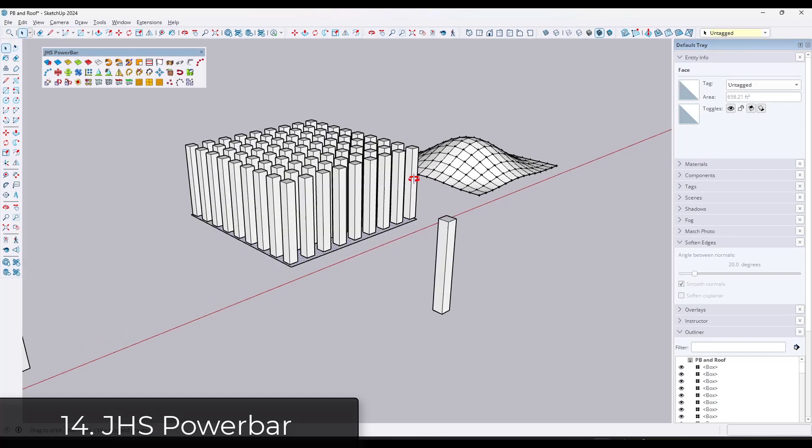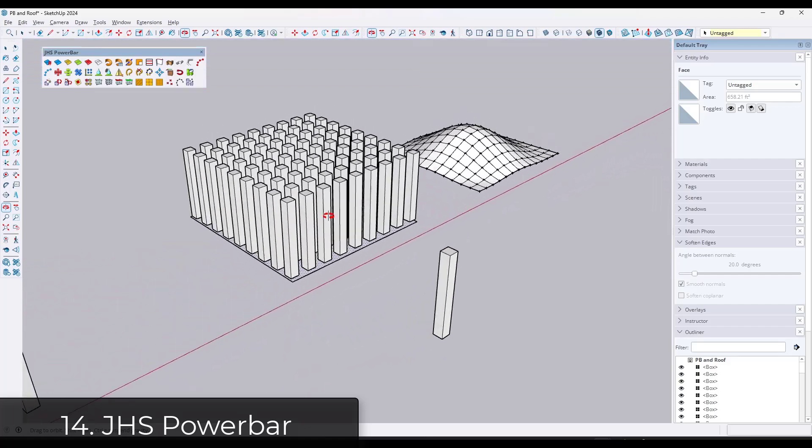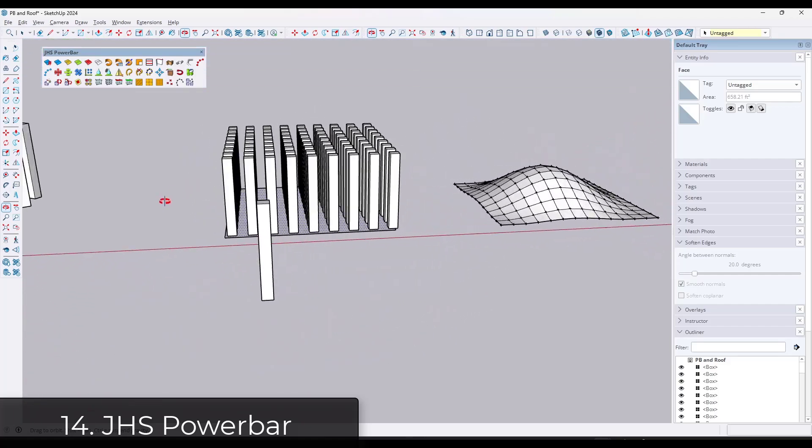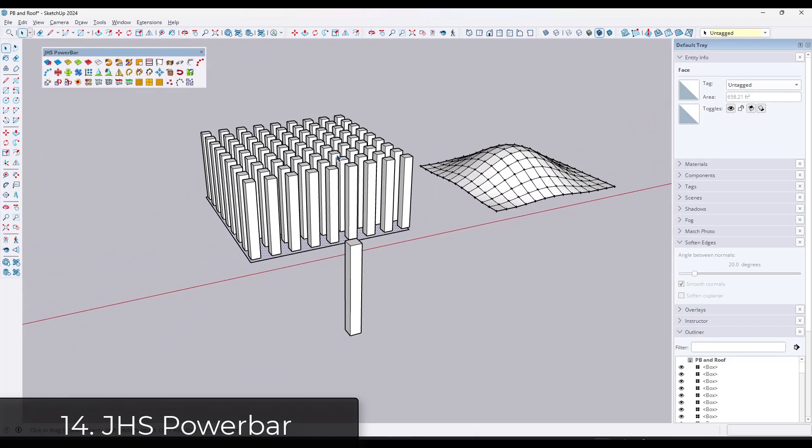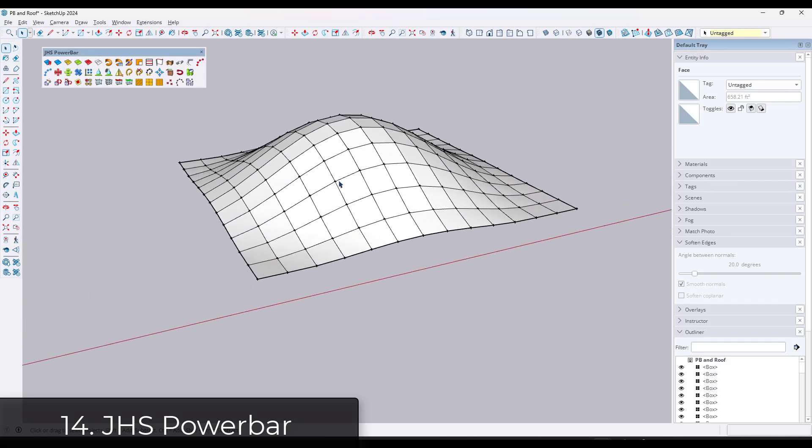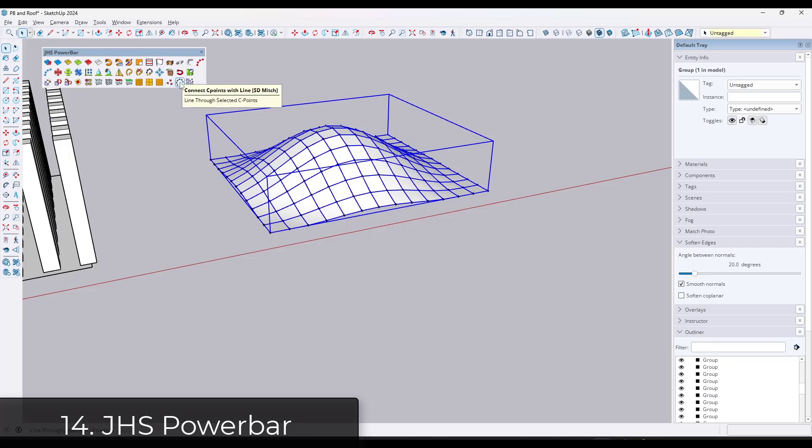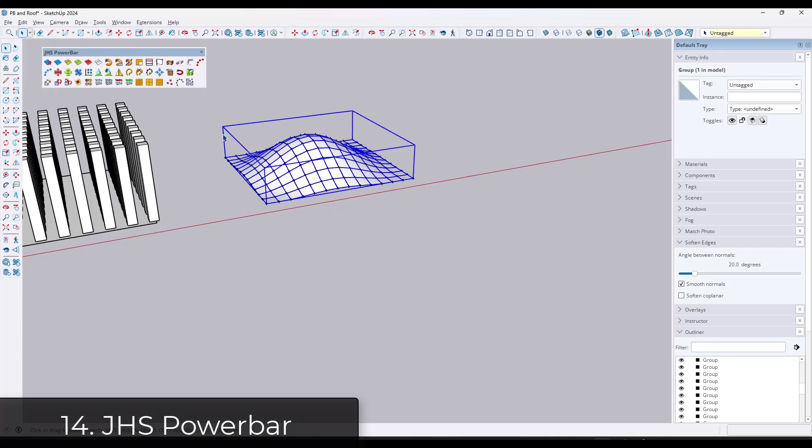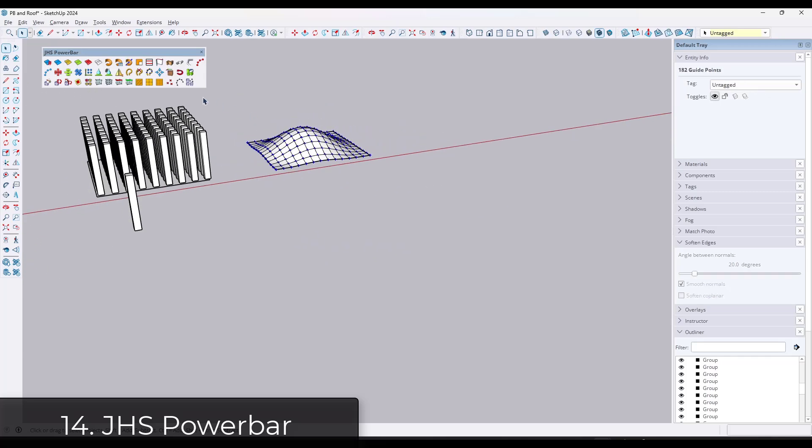One of the things that I use it a lot for is placing objects on control points. You can use it to set control points and then place objects on control points. So it's really good for like string lights, or if you need to place things on grids or things like that, it's really good for that. So a ton of interesting tools in JHS Power Bar.